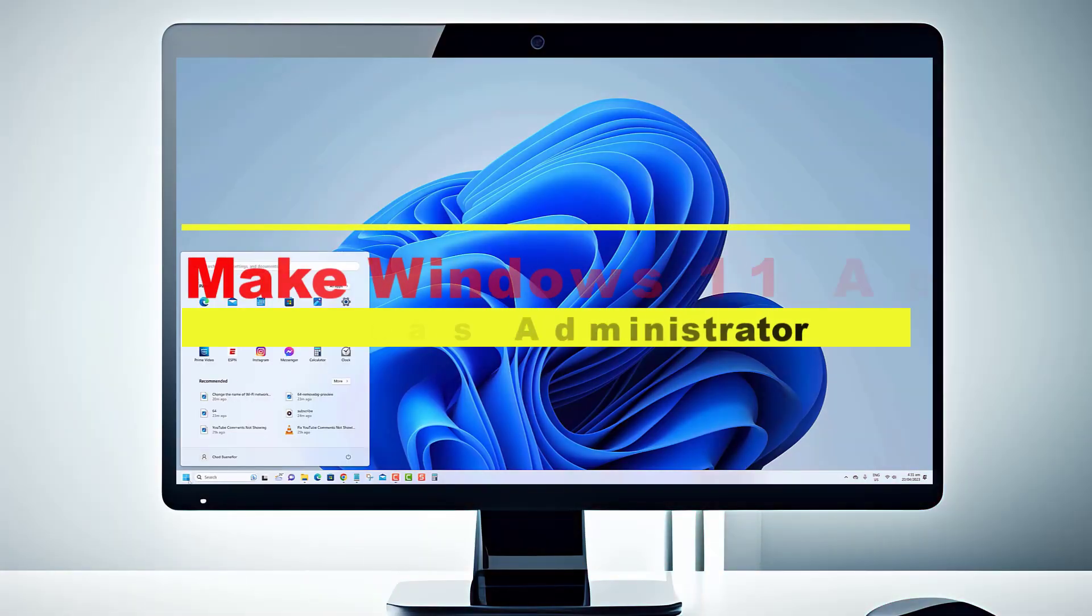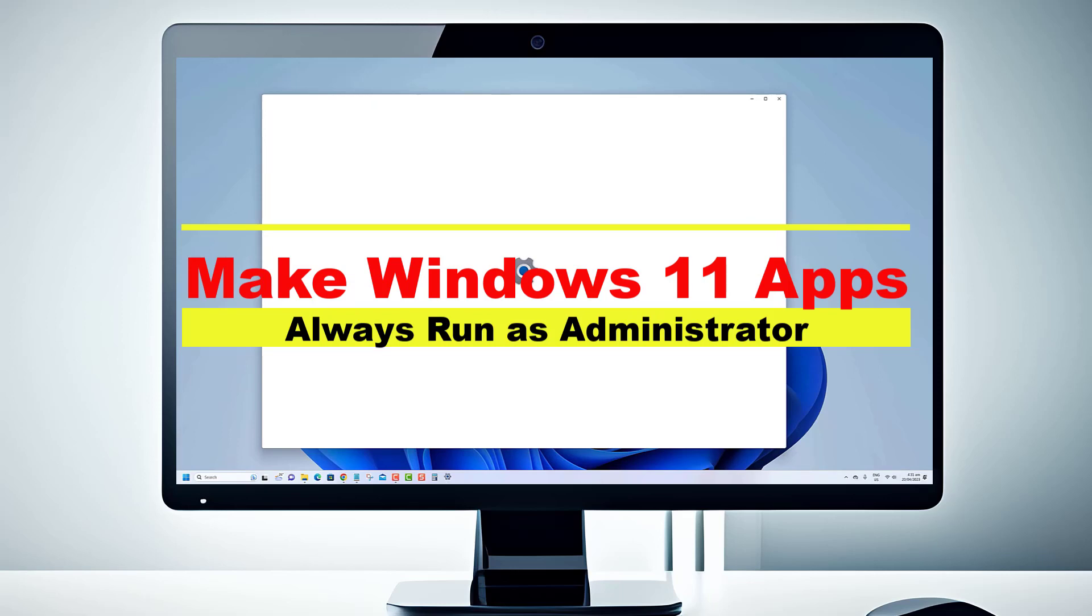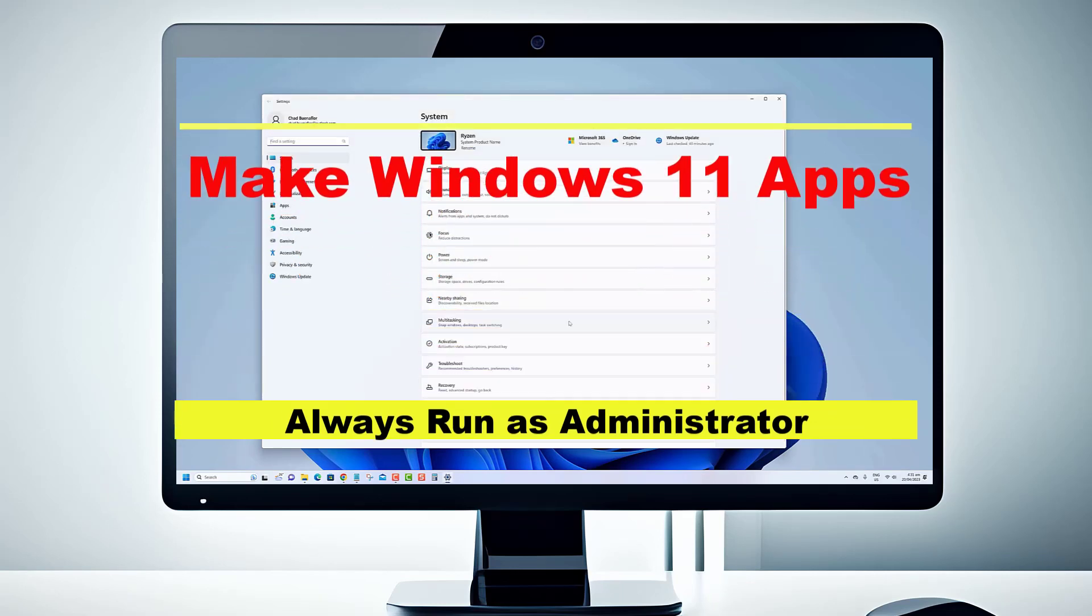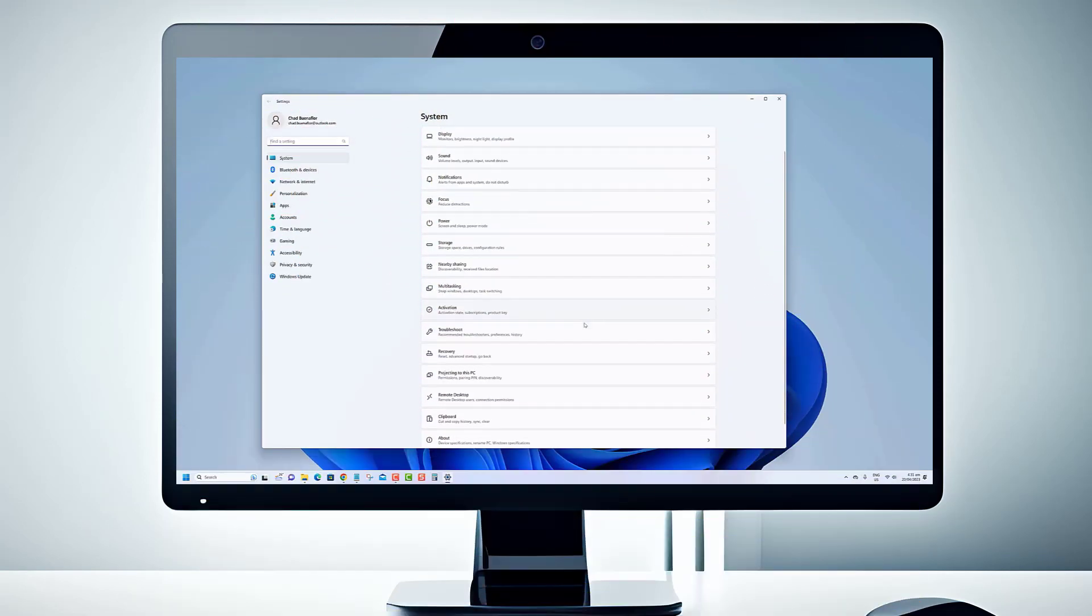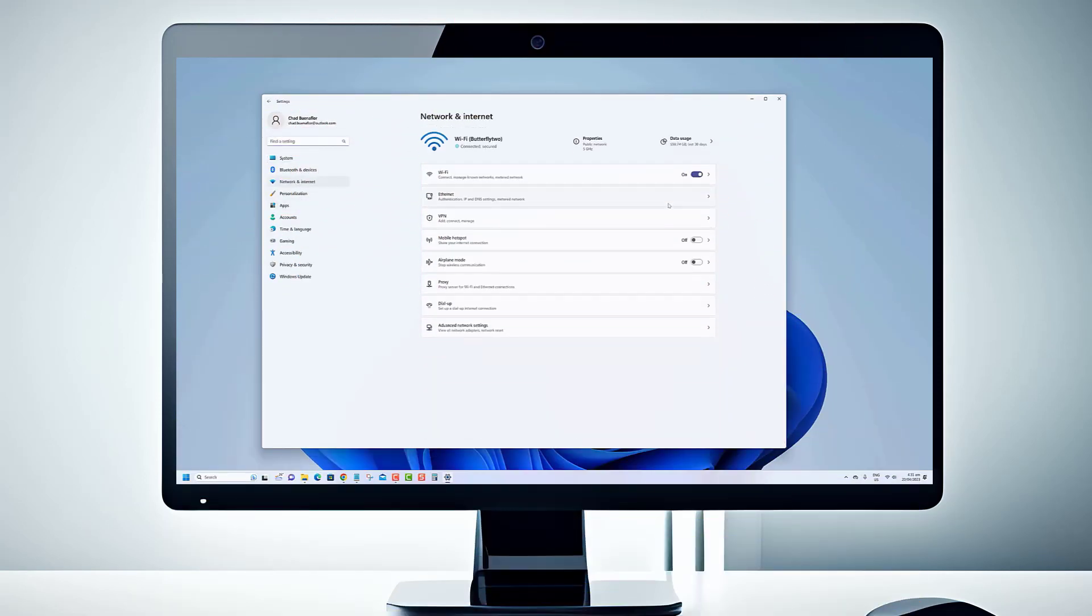Hey there, Windows enthusiasts. Welcome back to our channel. Today, we have an exciting topic lined up for you: How to make Windows 11 apps always run as administrator.